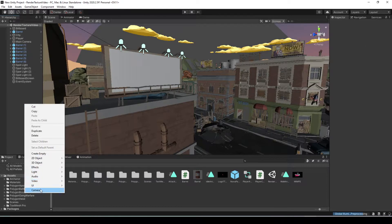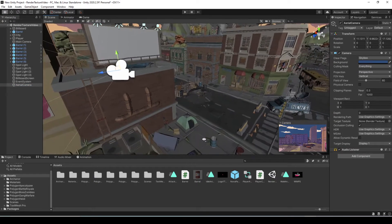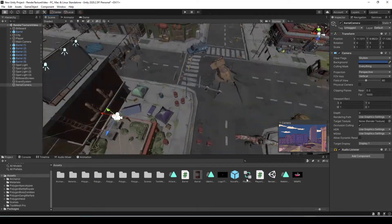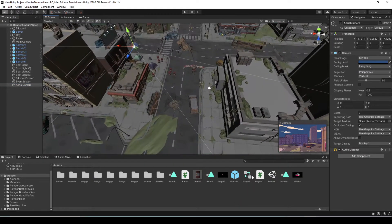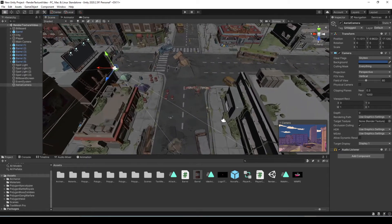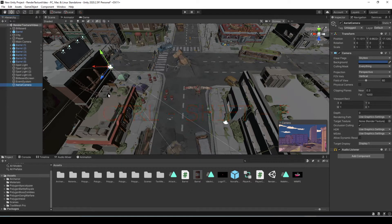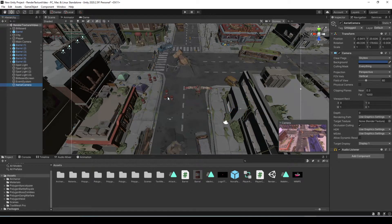In the hierarchy, just right-click and create a new camera. I'm going to name it Aerial Camera. Now I'm going to zoom out a bit and fly up to find a shot in the scene that I like. Then select the camera in the hierarchy and hit Control, Shift, and F — that will automatically align your camera with the current scene view.